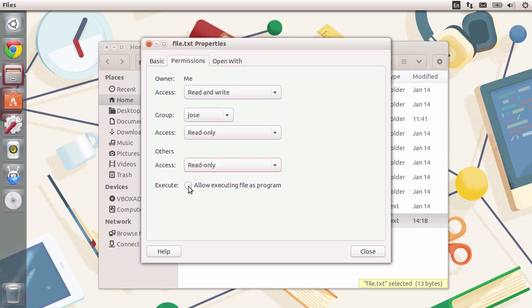In this case, it is turned on, so you don't have permission to execute it, but you can do so. You can click on the checkbox, and you will be able to execute this as a program.